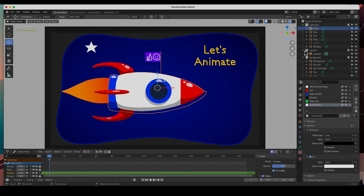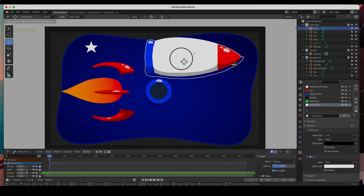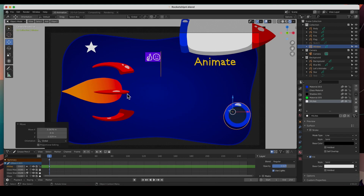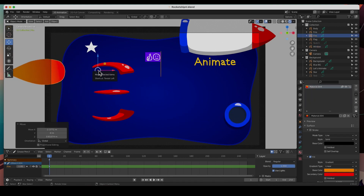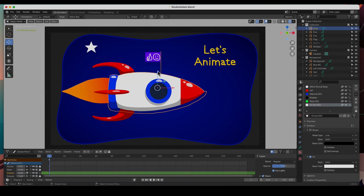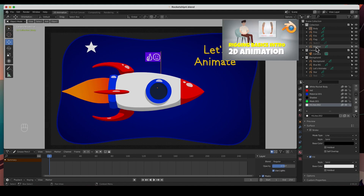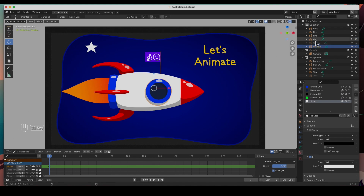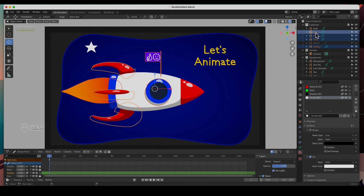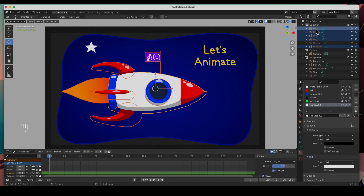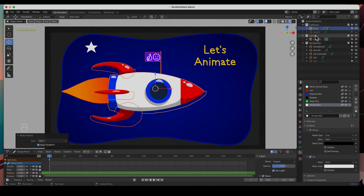The first thing I'd like to do is parent everything — right now the body, window, flame, fins are all separate. I'm going to select the window, hold Command, select the flag, the fire, the fins, and the last thing I select is the body. The body becomes the parent because it's the last thing selected. Parent objects — keep transform — boom, everything has been parented to that body.